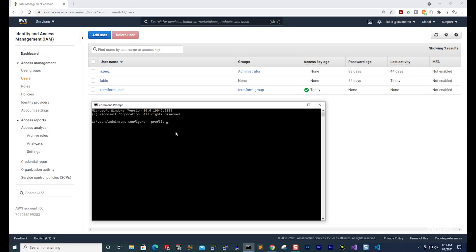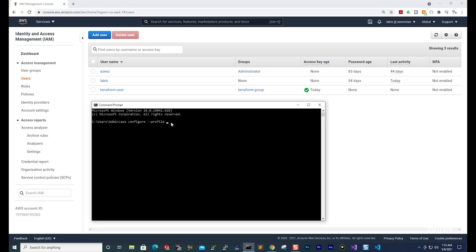Then press space again and enter the name of the profile. The name of the profile can be any name you want, but I always like to match the profile name to the user name. So for my profile name, I'm also going to call it Terraform user. Once you've typed it, press Enter.